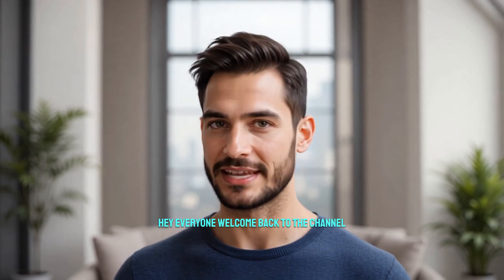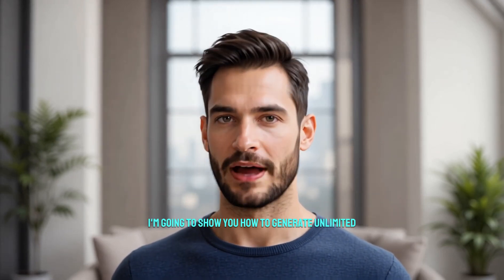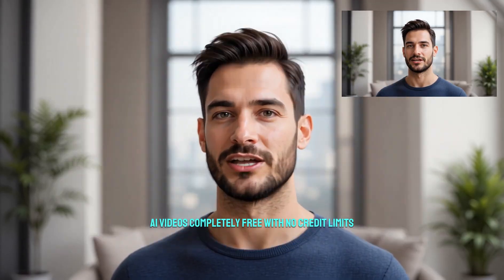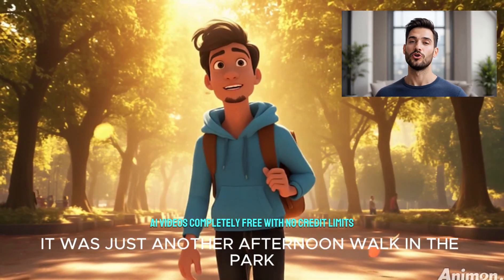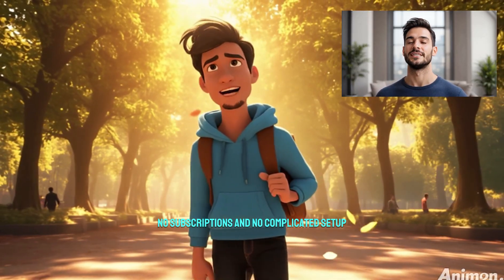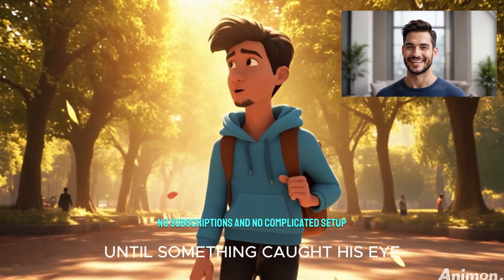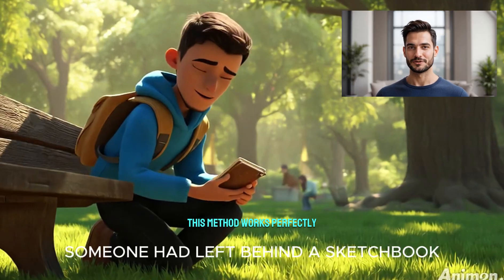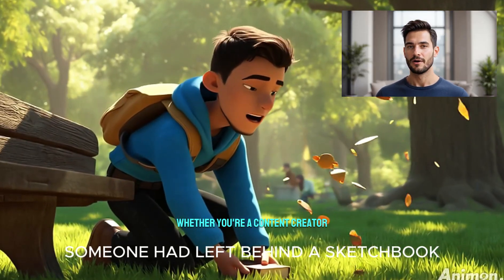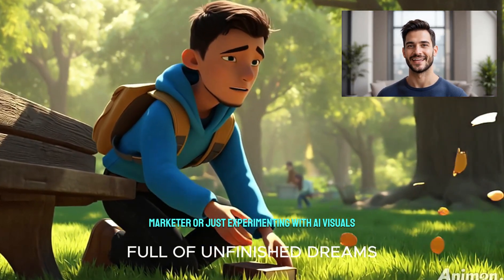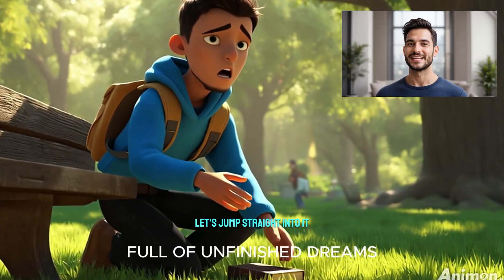Hey everyone, welcome back to the channel. In today's video, I'm going to show you how to generate unlimited AI videos completely free with no credit limits, no subscriptions, and no complicated setup. This method works perfectly whether you're a content creator, marketer, or just experimenting with AI visuals. Let's jump straight into it.